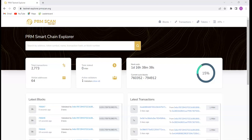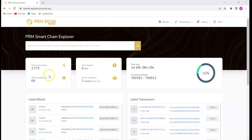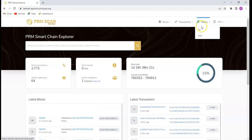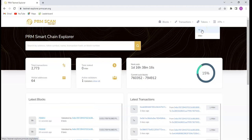In this video, we will be dealing with the PRM Scan. This is the PRM Scan testnet and as we can see, it has a total of 270 transactions and 64 wallet addresses. I have already built a token on this PRM chain, which is really fast and has a very low transaction fee — very low gas fee compared to the likes of Binance and Ethereum.